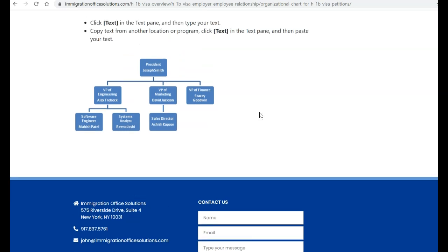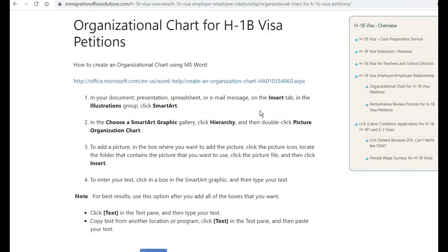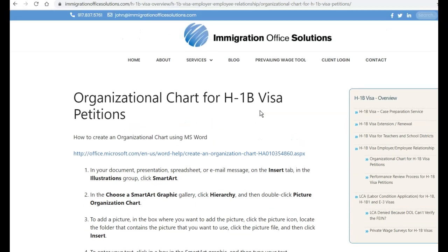So I hope this helps. If you liked this video, please give it a thumbs up. We'd love for you to subscribe. And if you have any questions, please feel free to leave a comment or reach us at immigrationofficesolutions.com. Thank you for watching and we'll see you in the next video.